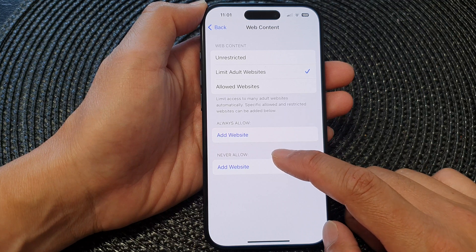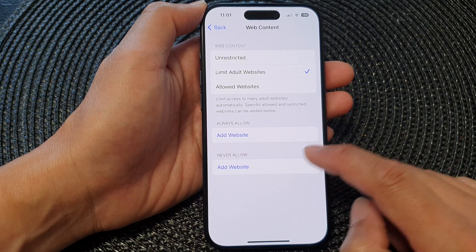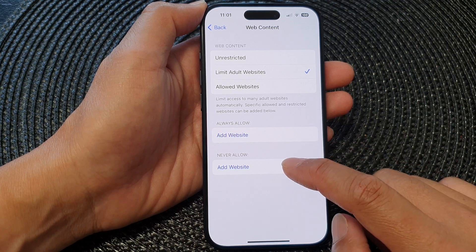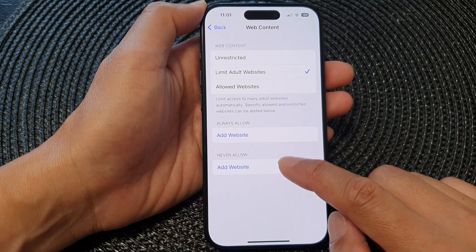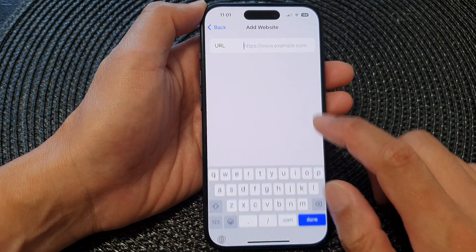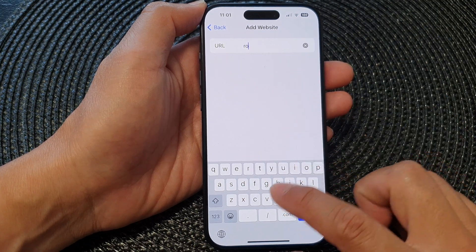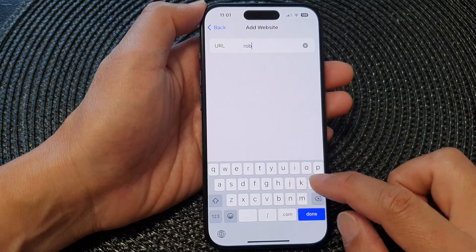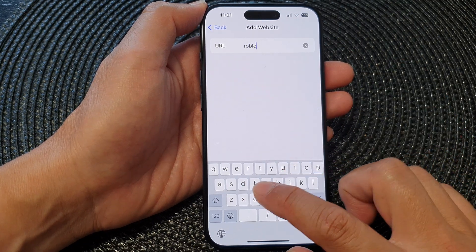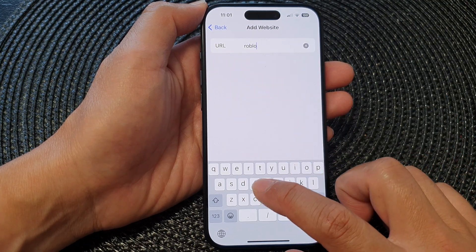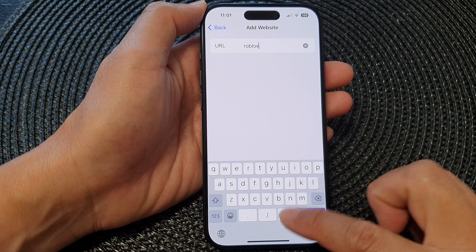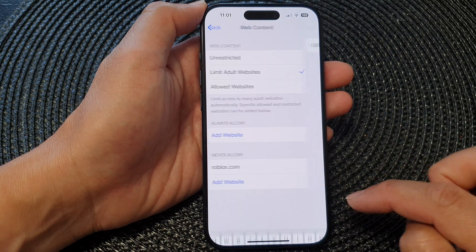So go down to the Never Allow section and then tap on Add Website. In here put in the web address or the site that you want to block and then tap on Done.